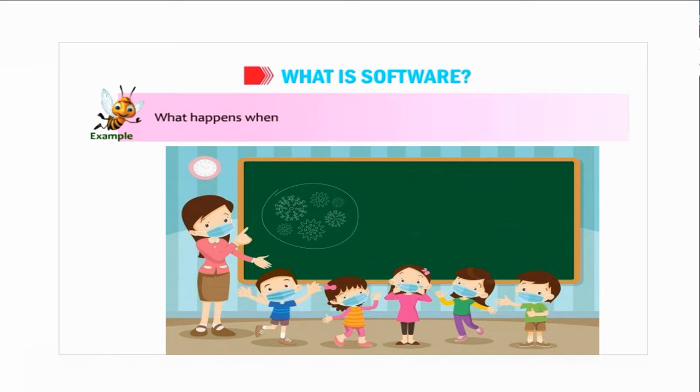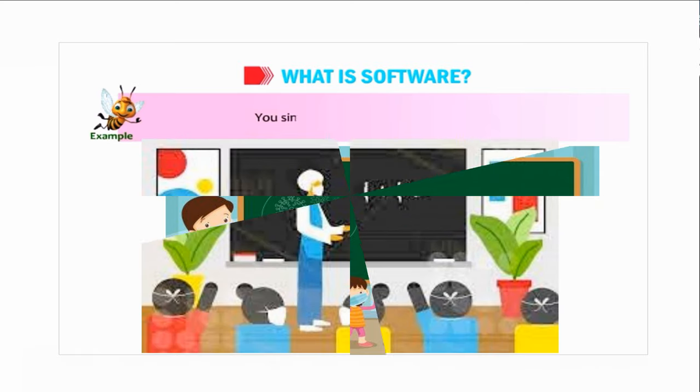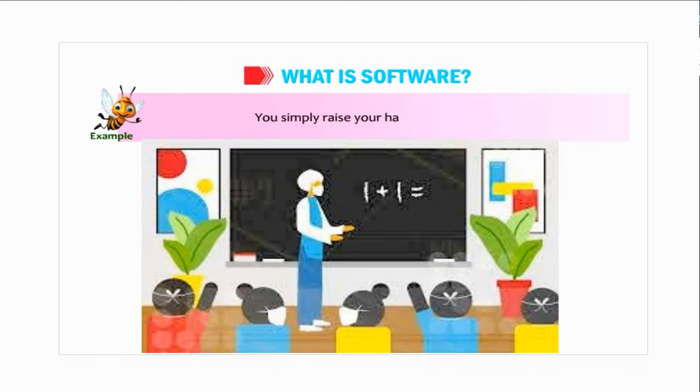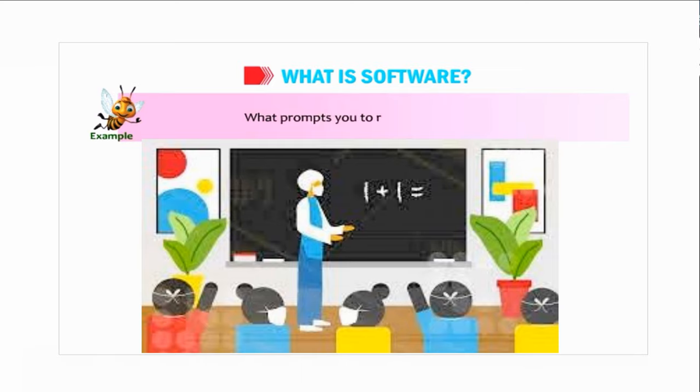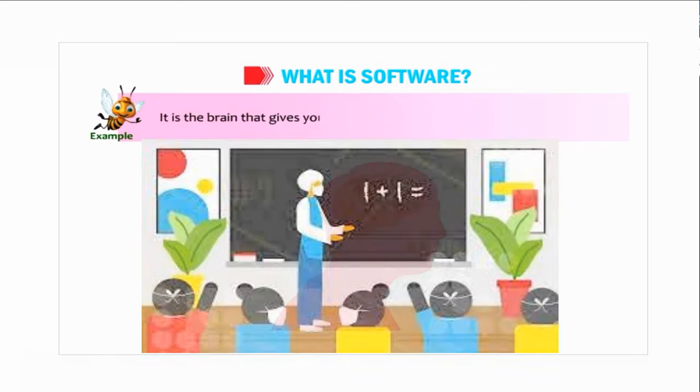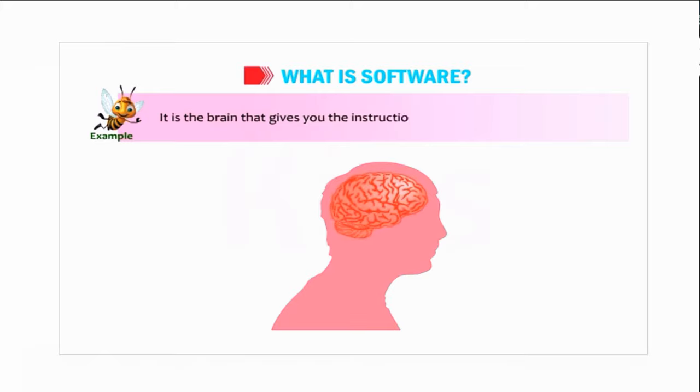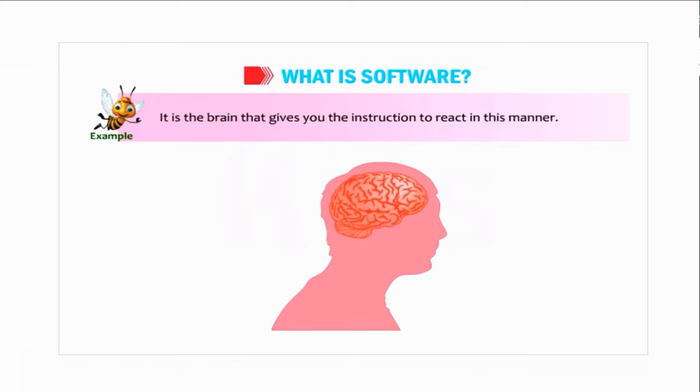What happens when your teacher asks a question and you know its answer? You simply raise your hand, isn't it? What prompts you to raise your hand? It is the brain that gives you the instruction to react in this manner.